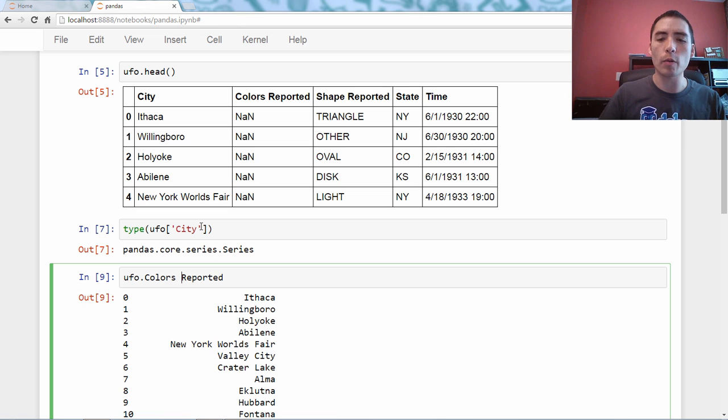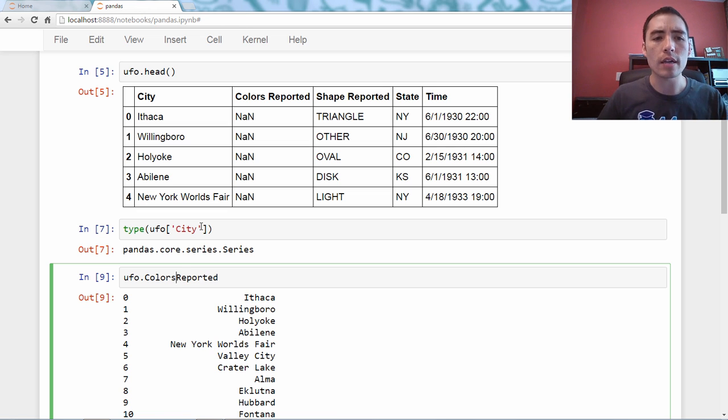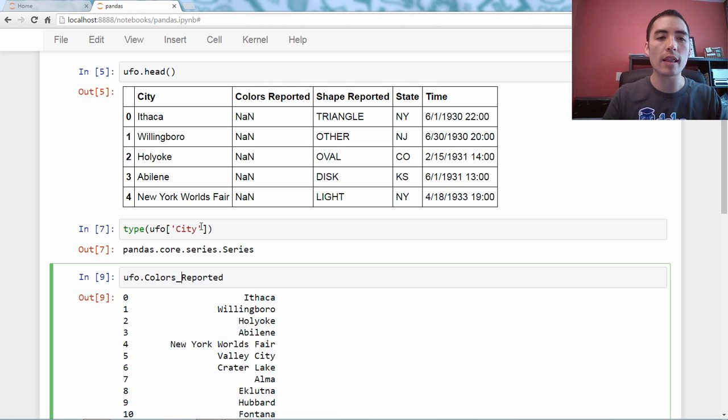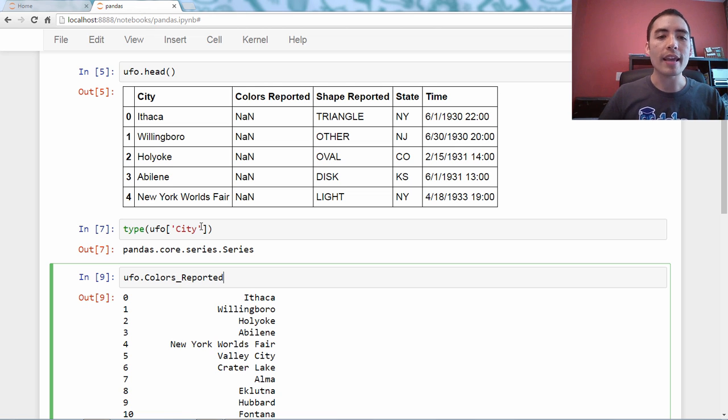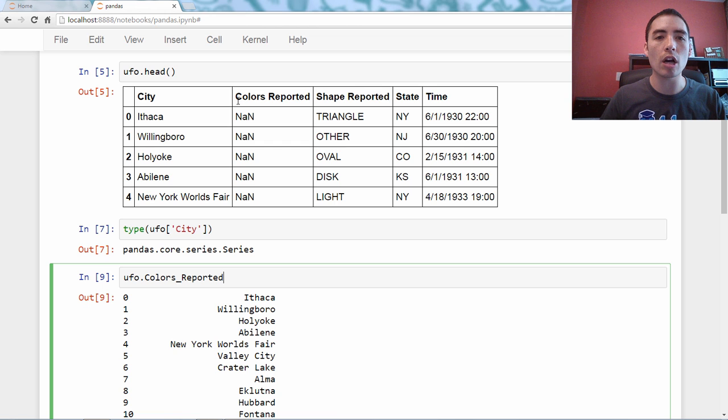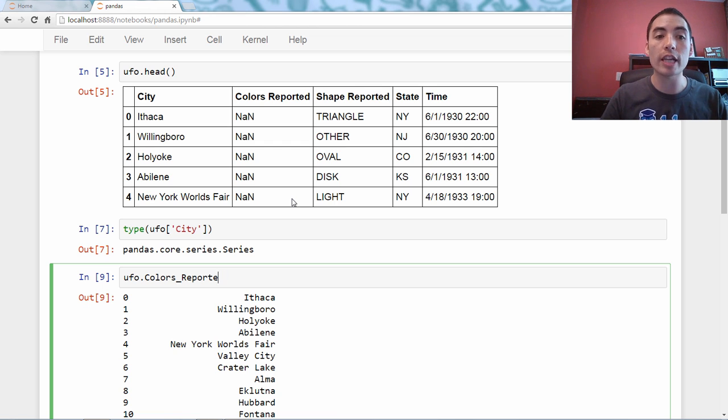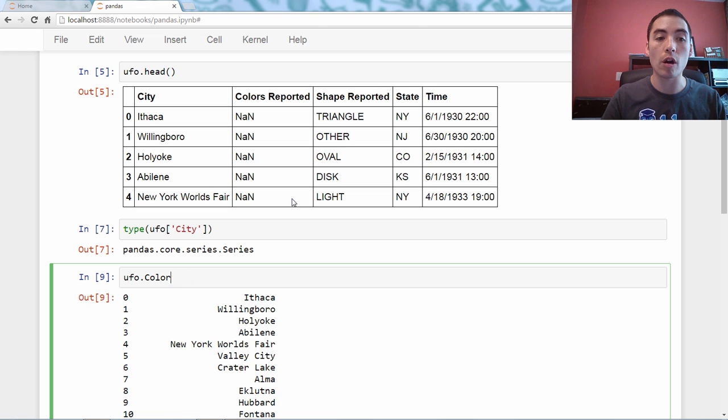You could say, well, maybe I just delete the space, and no, that doesn't work either. You can try lots of different variations, but if the column name is colors, space, reported, dot notation simply does not work.